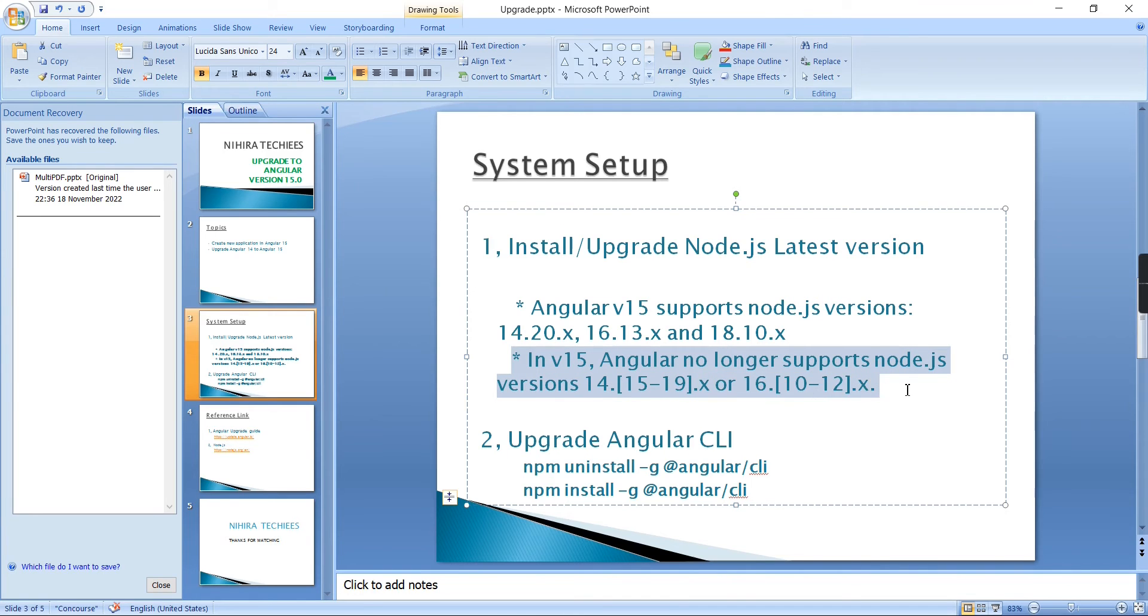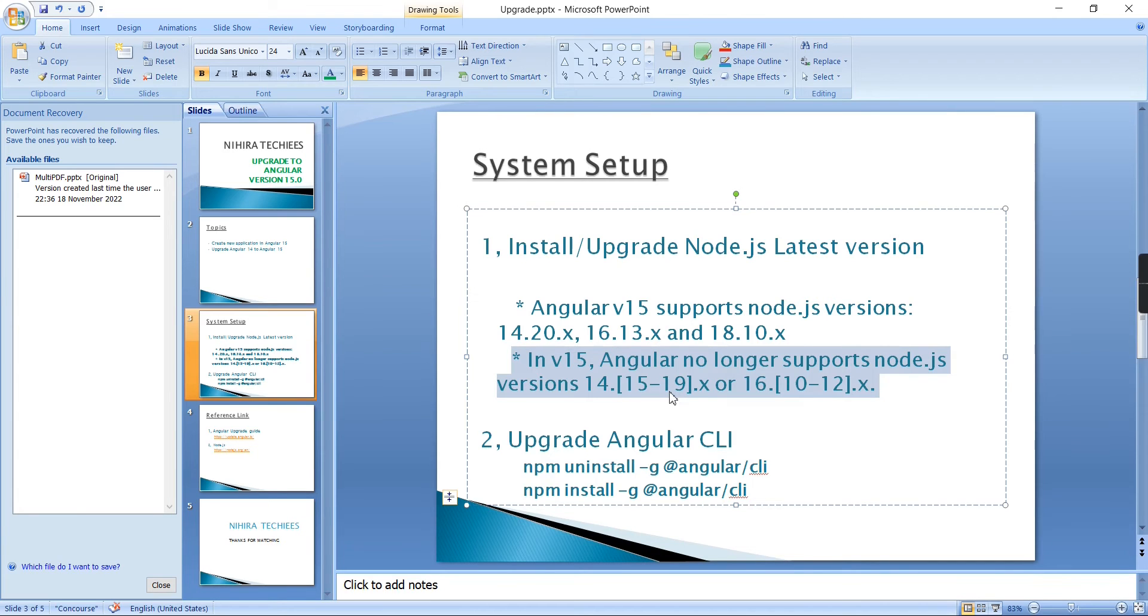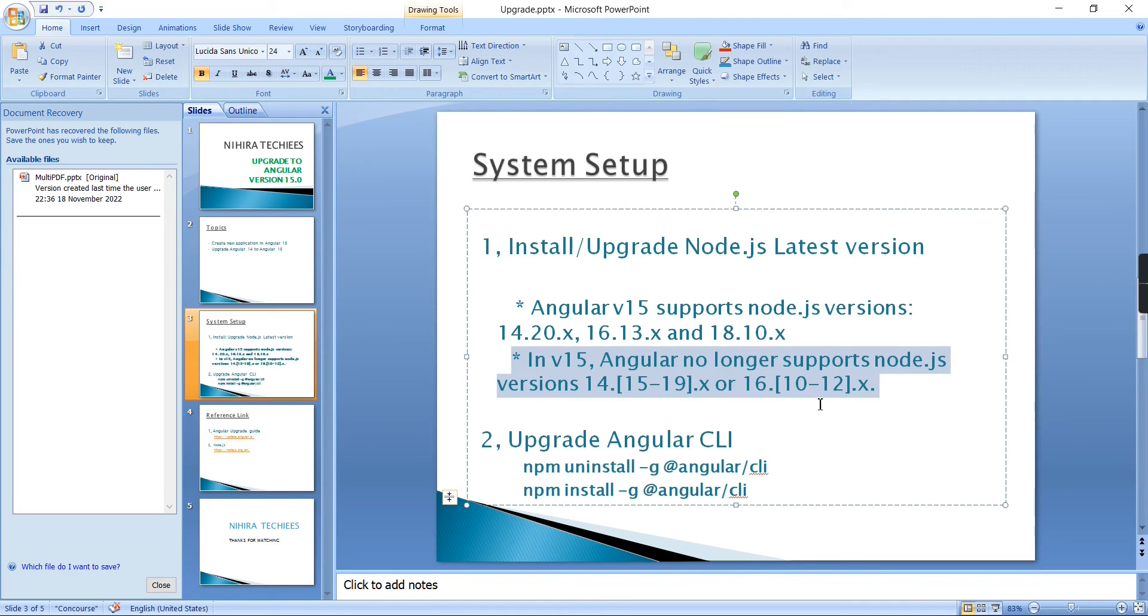One more thing: in Angular 15, certain Node.js versions are not supported. If you have Node.js 14, versions 15 to 19 are going to be supported. If you have version 16, then 16.10 to 12 are not supported. It will completely support the latest version, so I suggest installing the latest version.